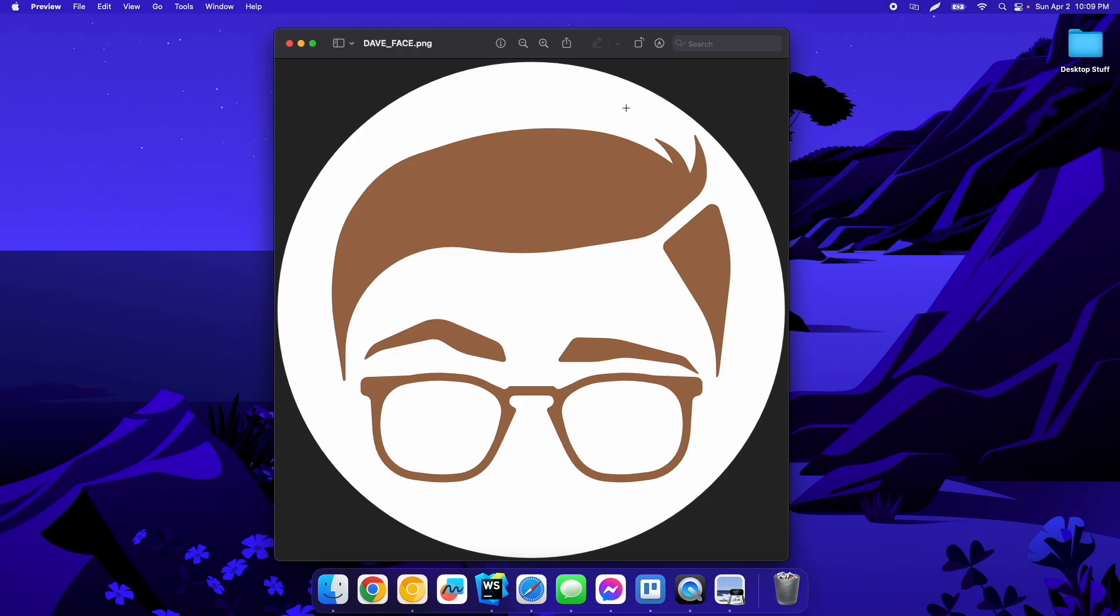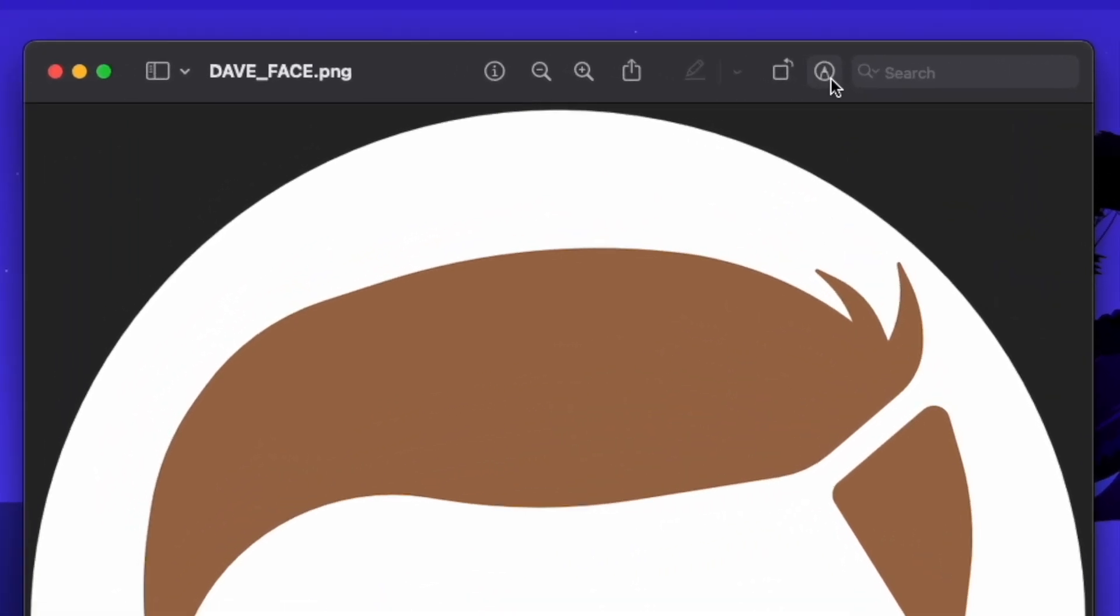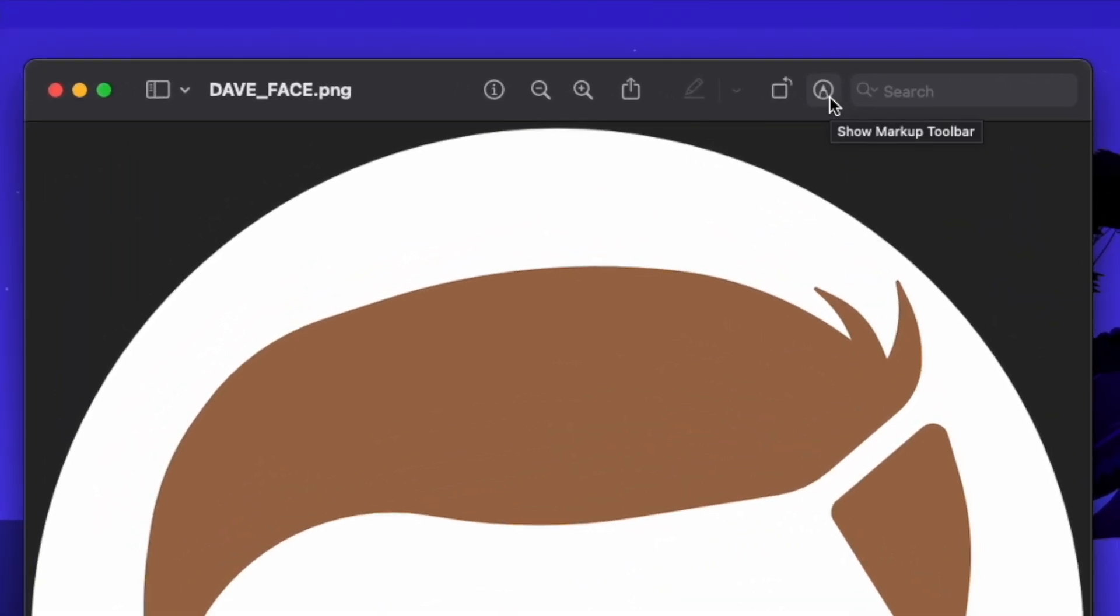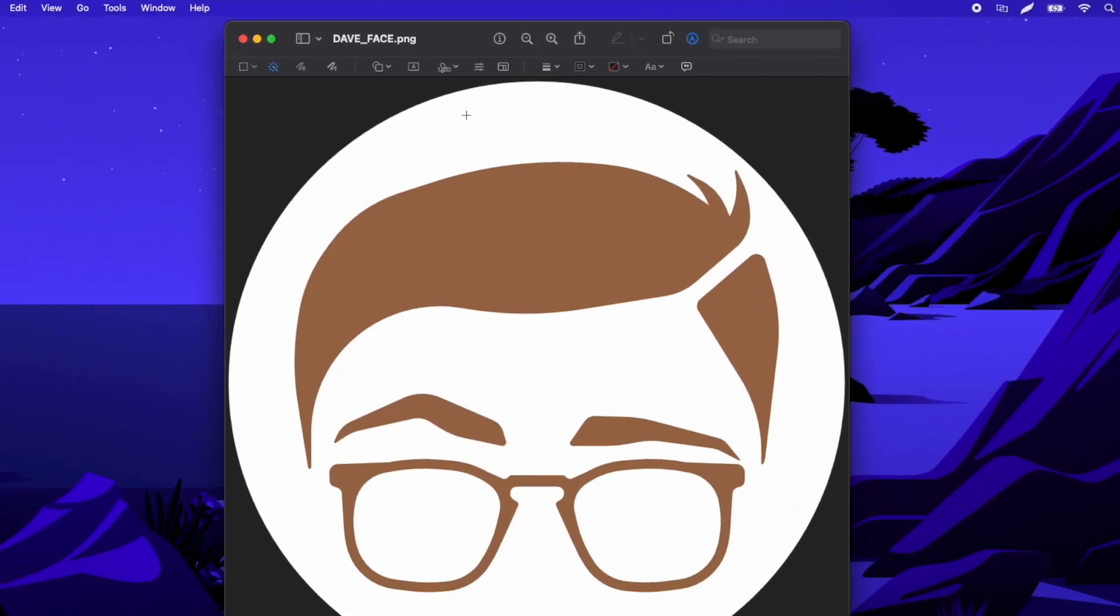There's actually a tool built into Preview here. You can see this icon, which will show the markup toolbar. You click that, you'll get all these tools here, and the one you want is this instant alpha tool. It looks kind of like a magic wand. You click that,